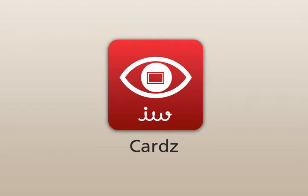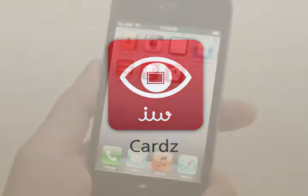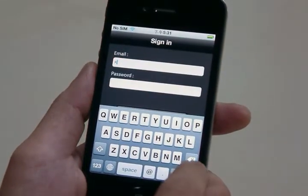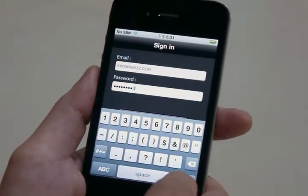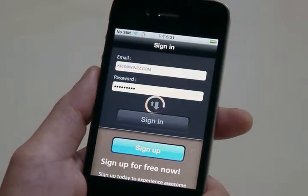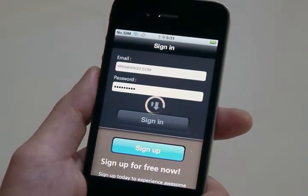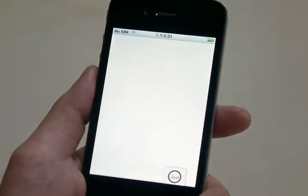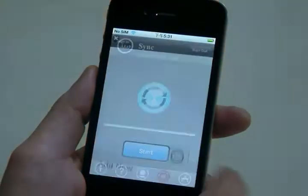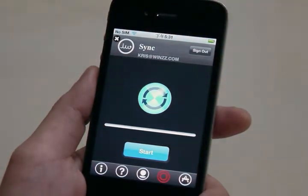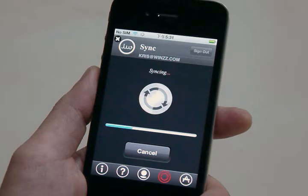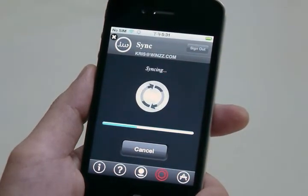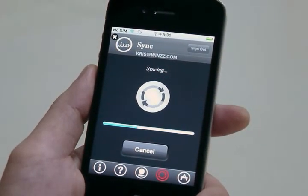Now, let's switch to our iPhone. We're going to open up Cards. Sign in once again. Tap the tab at the bottom. Tap Sync. And punch the Start button. Now this is going to go ahead and grab all the cards on the server that are new or modified since the last time this specific device synced.